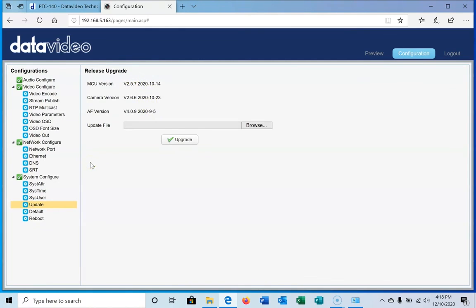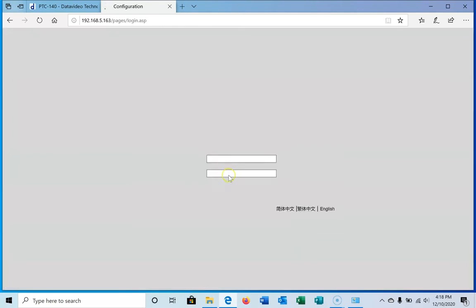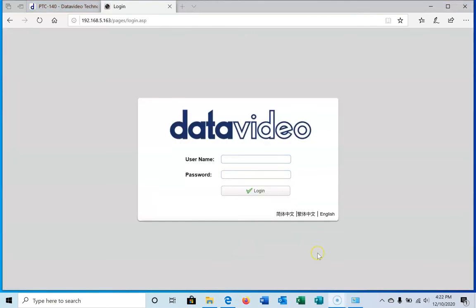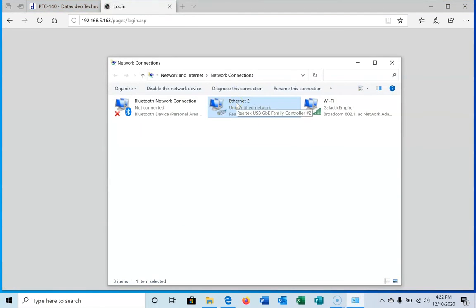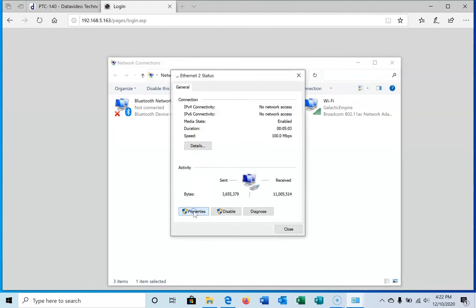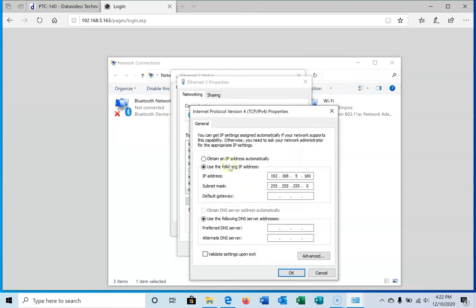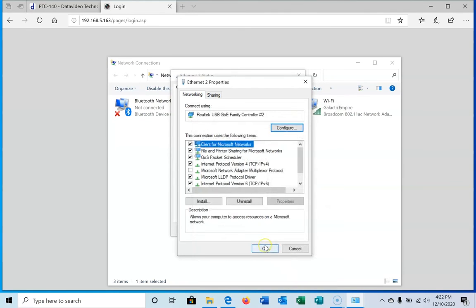Now what we need to do is go back to the network card settings. First we're going to log out and confirm that. We'll go back to the network cards, go back to properties, go to internet protocol, and we're going to change it to obtain an IP automatically and obtain DNS. Click OK. That way you won't have any problems when you go to reconnect to a network later on.